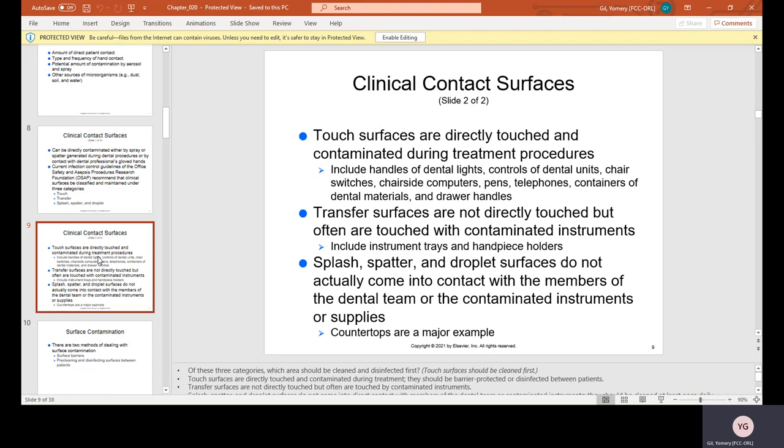Transfer surfaces are not directly touched but are often touched with contaminated instruments. These include instrument trays and handpiece holders. Splash, spatter, and droplet surfaces do not actually come in contact with the dental team or contaminated instruments. Countertops are a major example — you're not really touching them, but there's spatter, splash, and droplets that fall onto these surfaces even if you cannot see them.